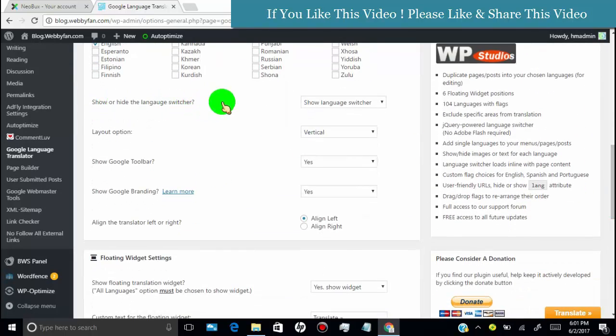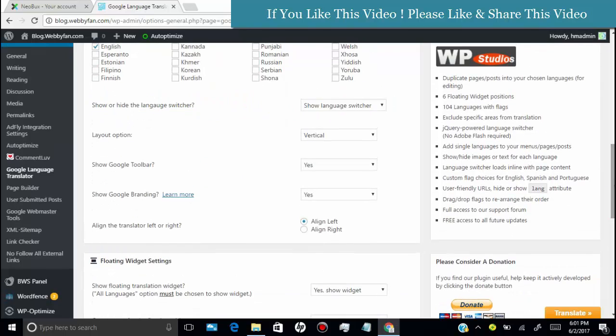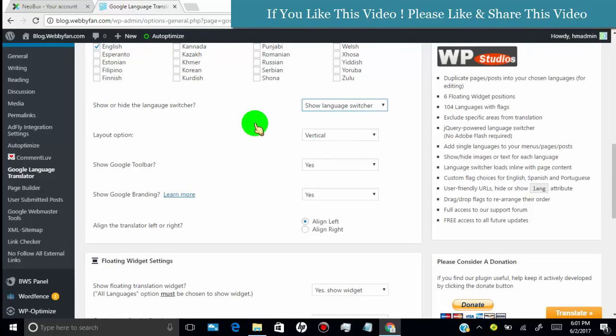You can also show or hide language switcher. You can set layout as vertical, horizontal or simple.